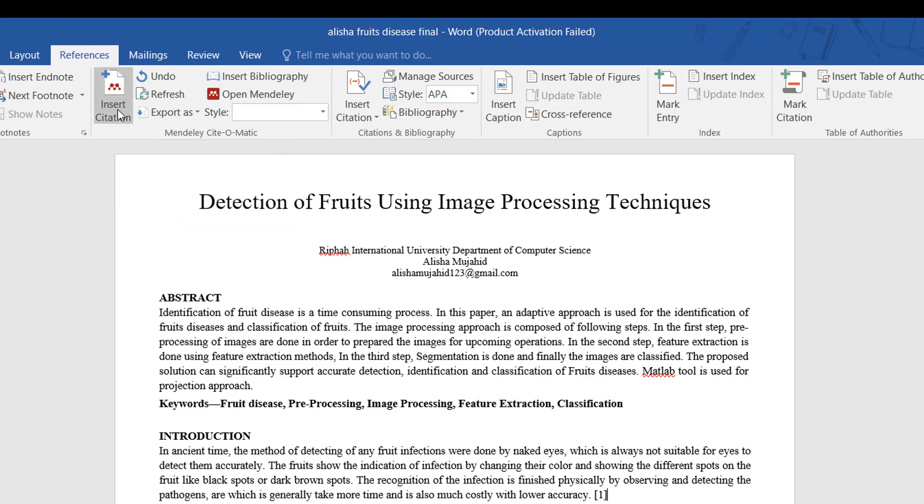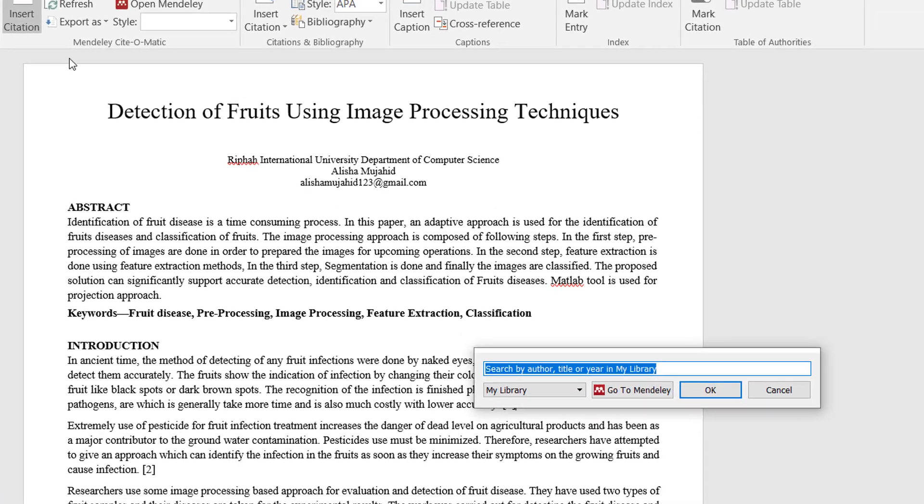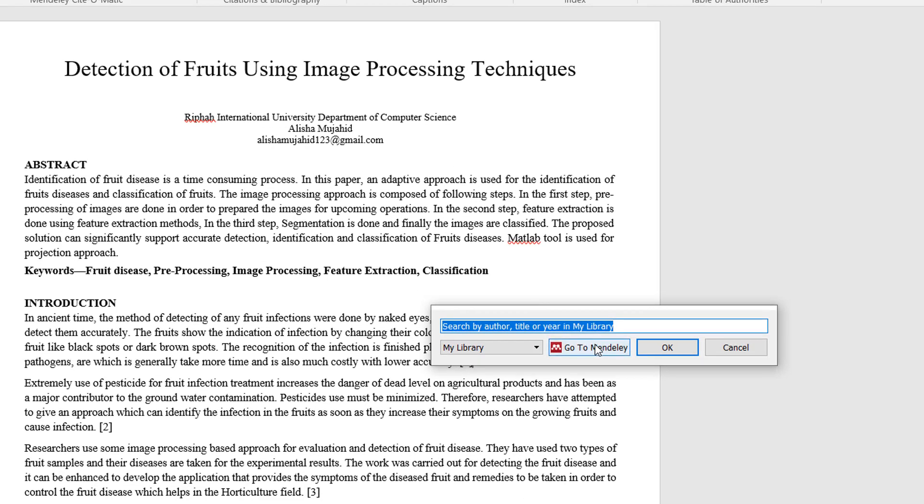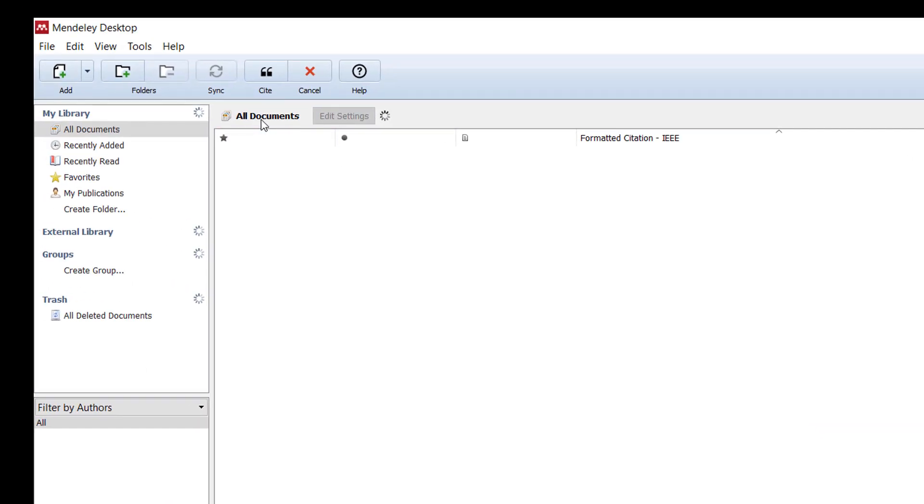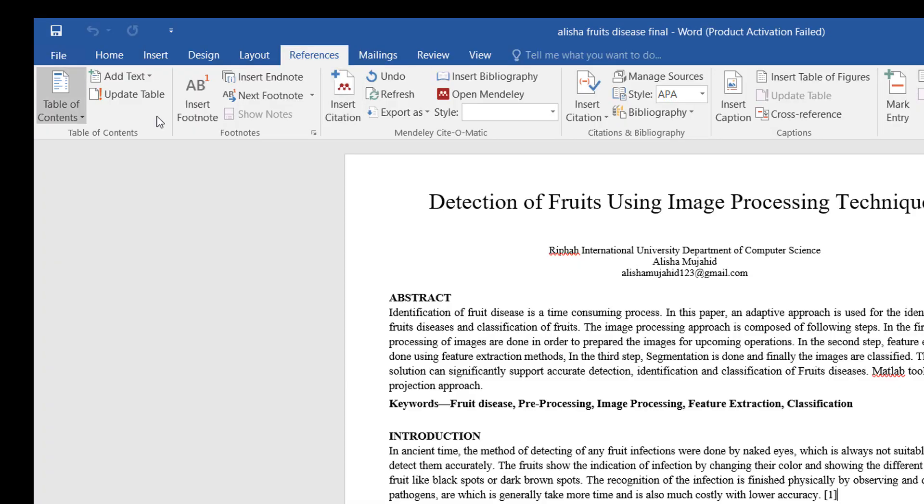Now you will see the Insert Citation tab. Click on that and a window will appear after loading. Go to Mendeley, now click on the Add File button and you can easily upload your PDF files.